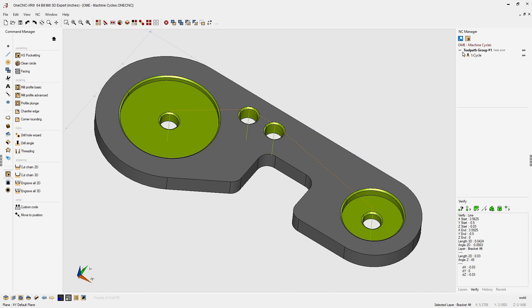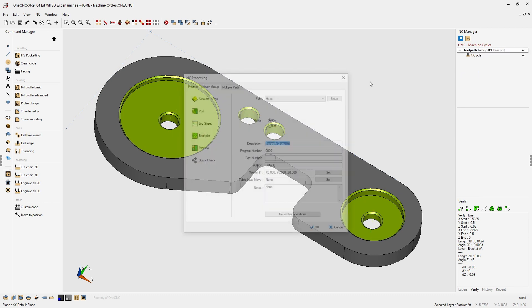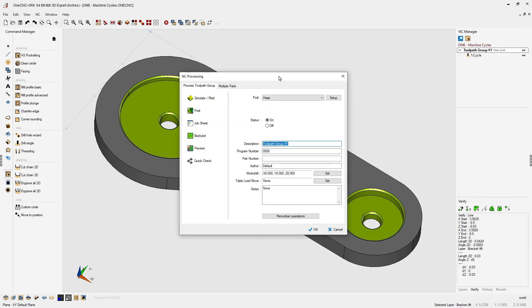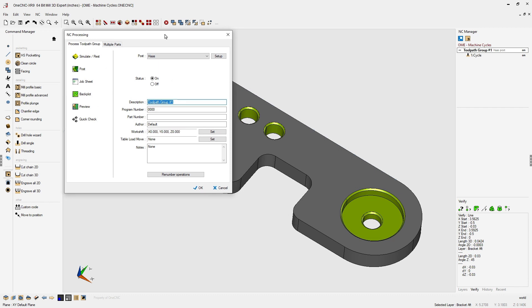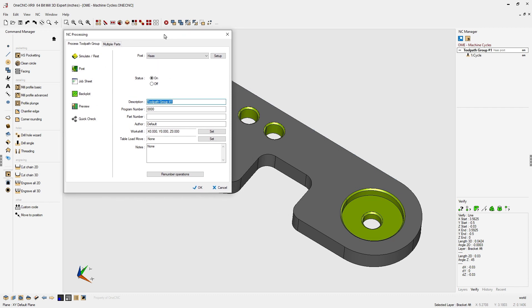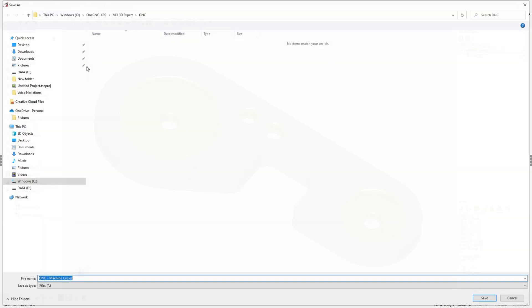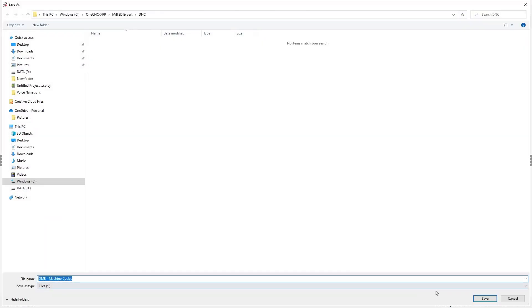I'm going to head over to the NC manager, right hand mouse click on the toolpath group and select post group. For this we're going to be using the Haas post processor. Let's click post. I'm just going to use the